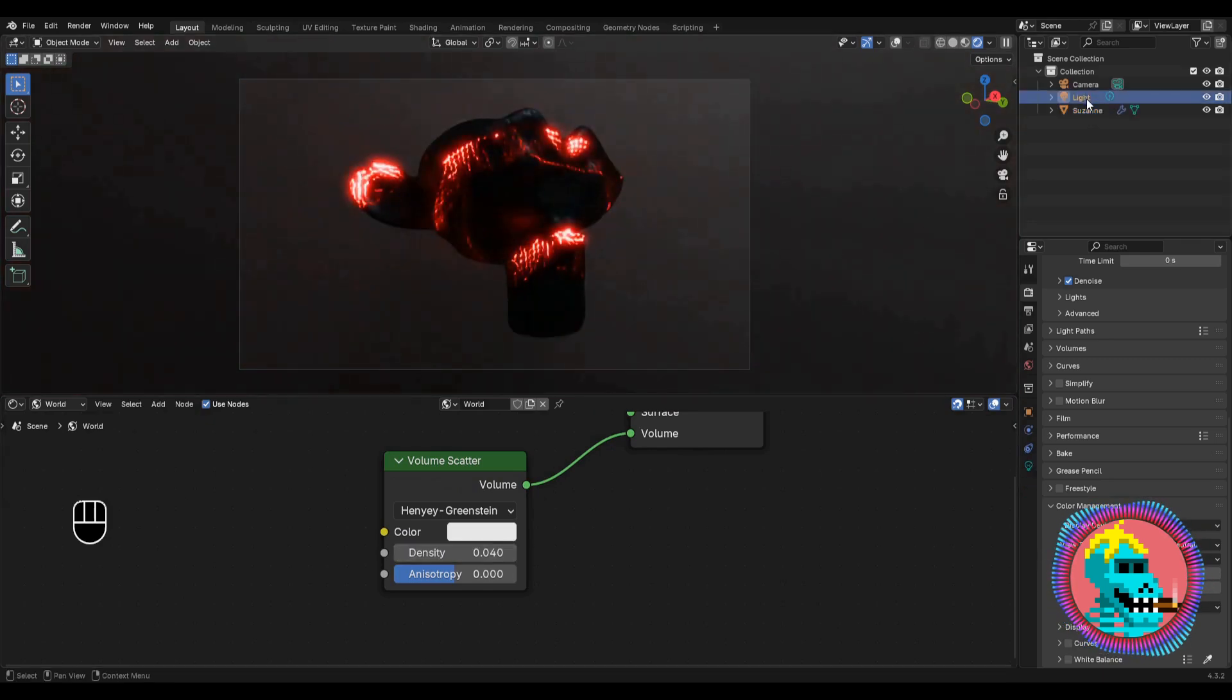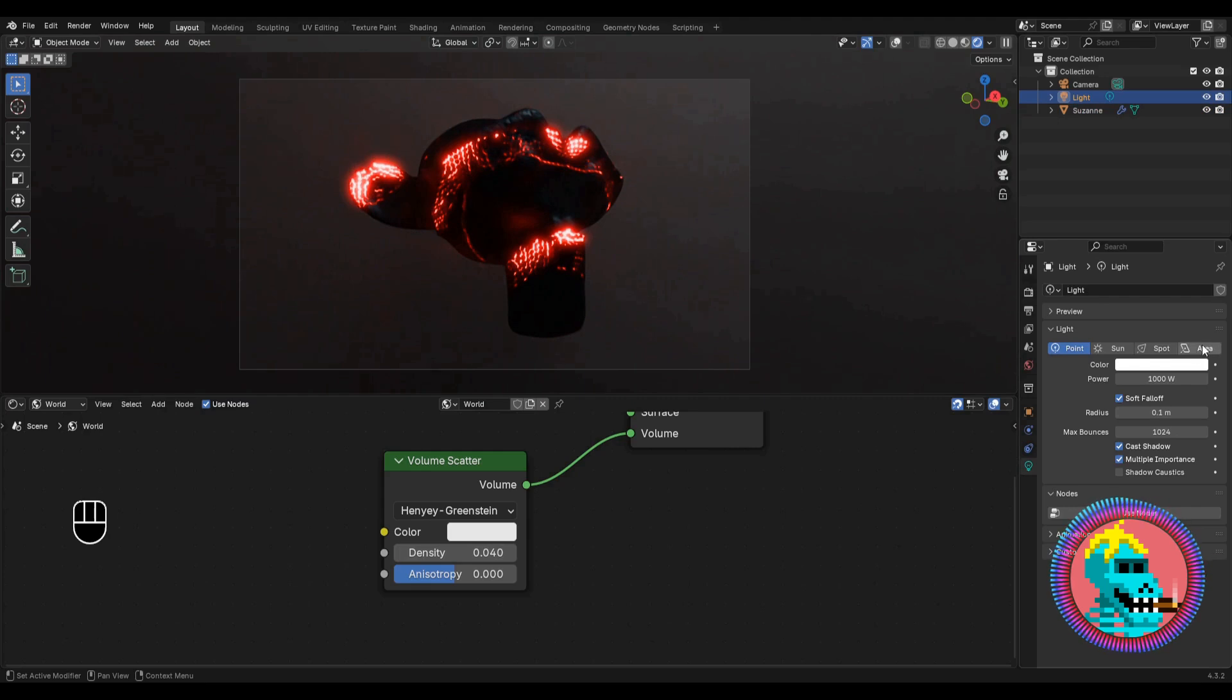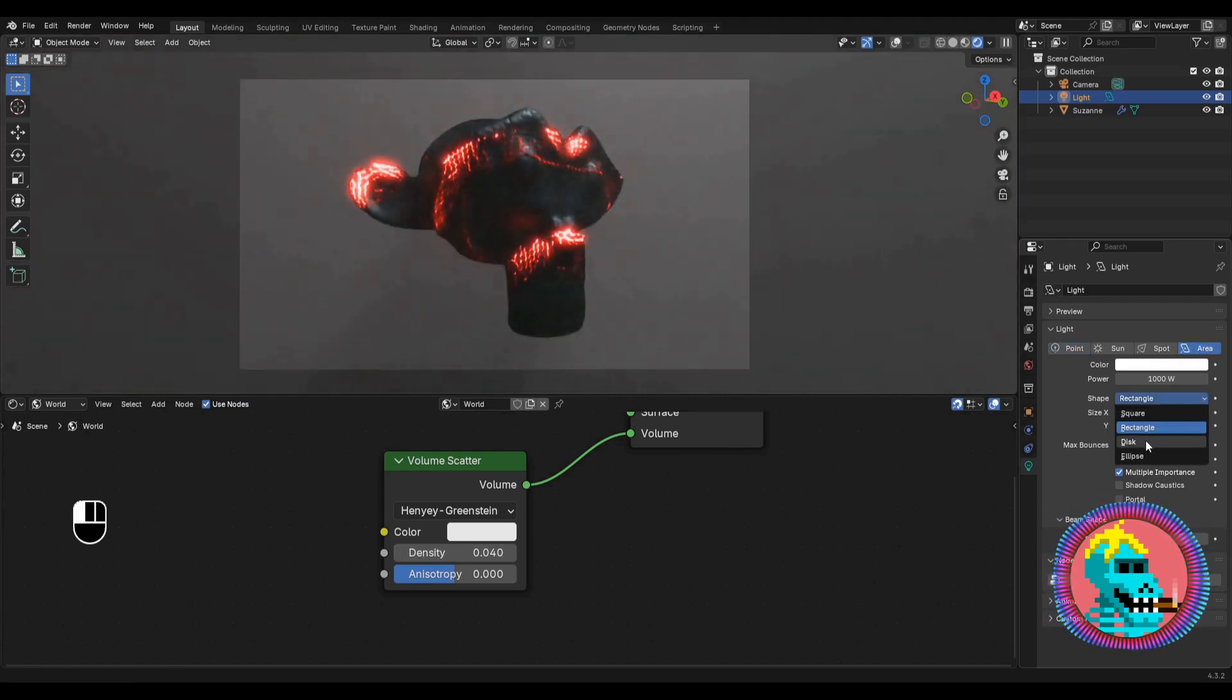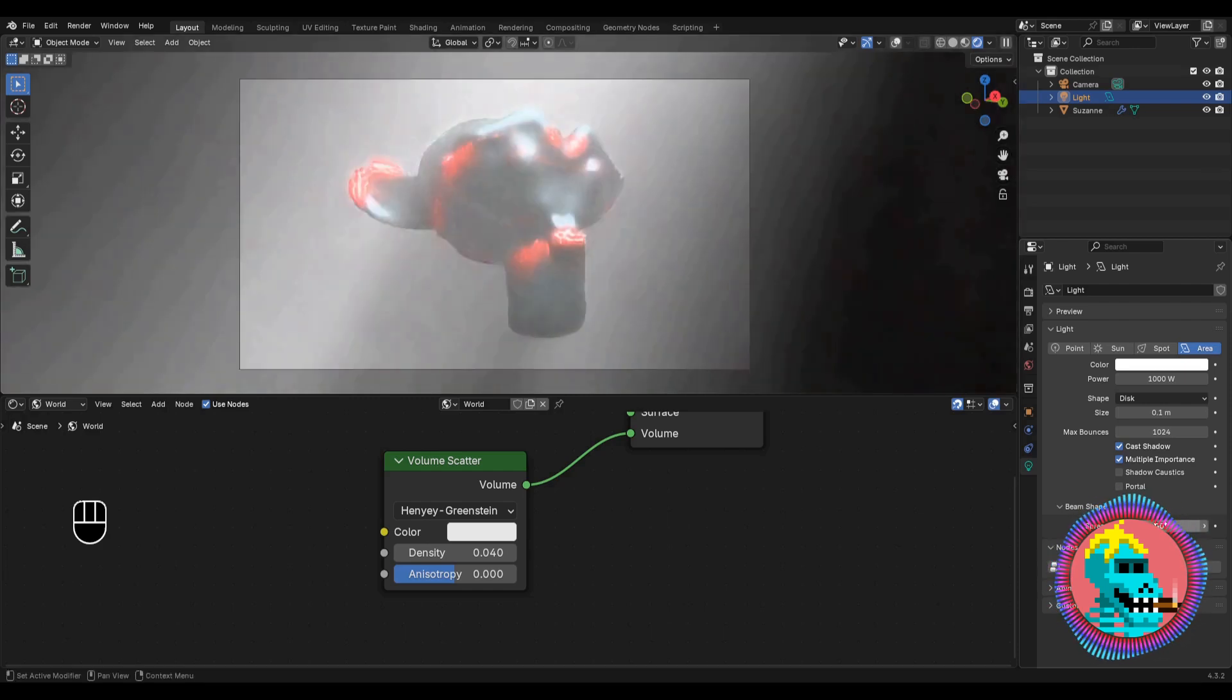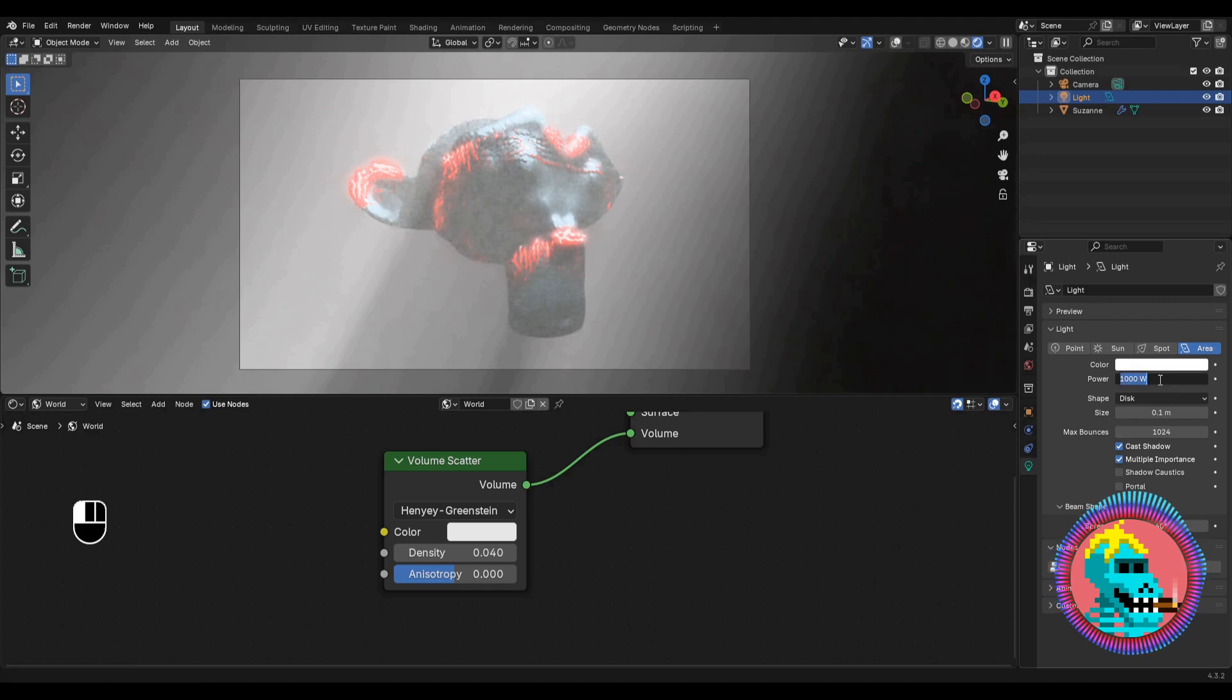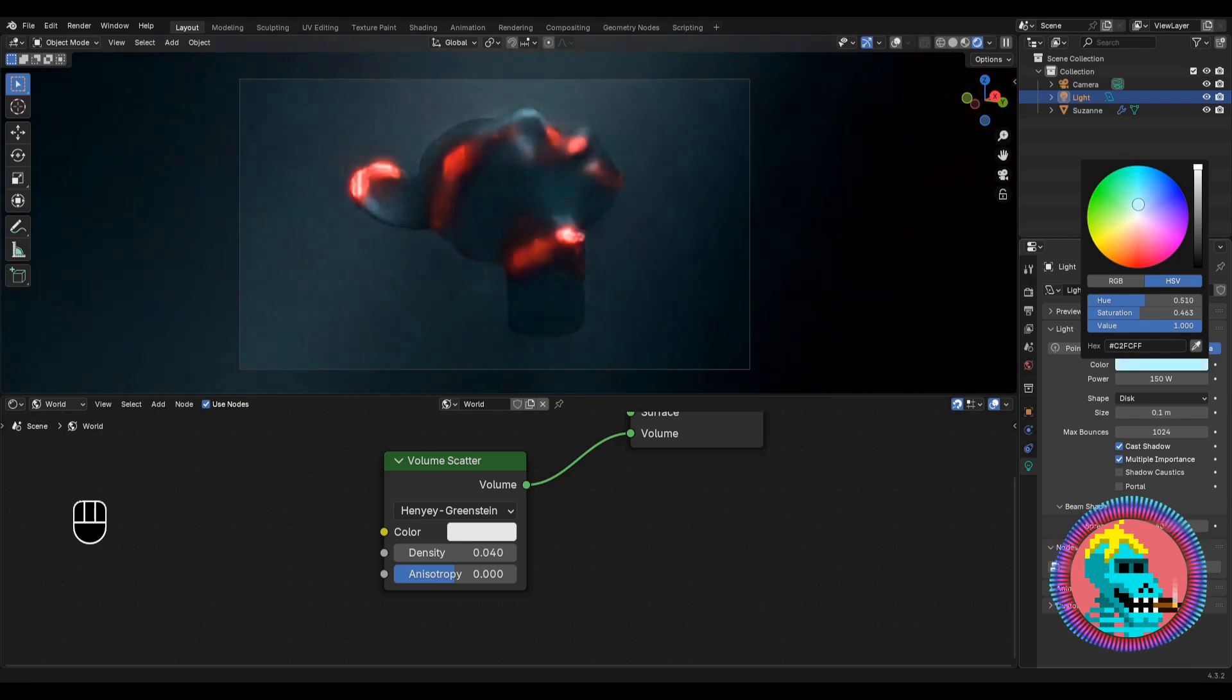Now select our light and go to its settings. Switch the type to area. Select the disk shape. Set the spread to 40 degrees to get a more concentrated light stream. And we'll reduce the power to 150 watts. Let's also give the light a slightly cool tint.